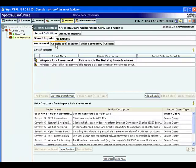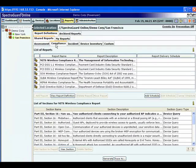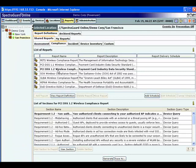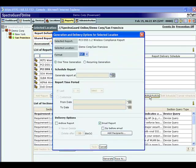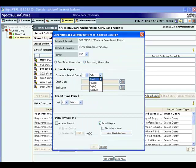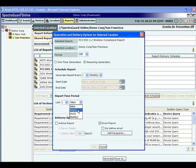For the third and final step, go to the Reports tab and select the PCI report from the list of available compliance reports. Define an automated delivery schedule and enter your email address.